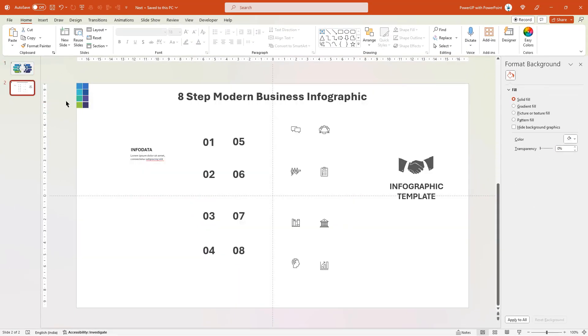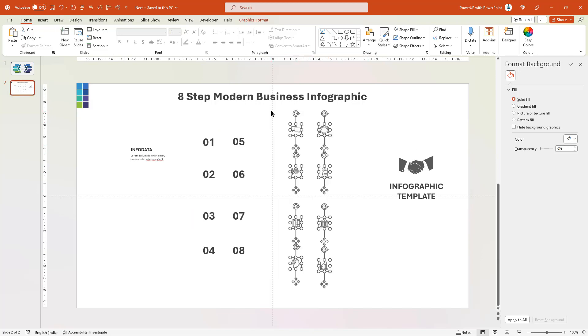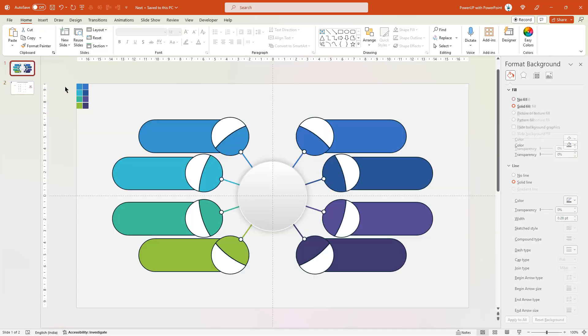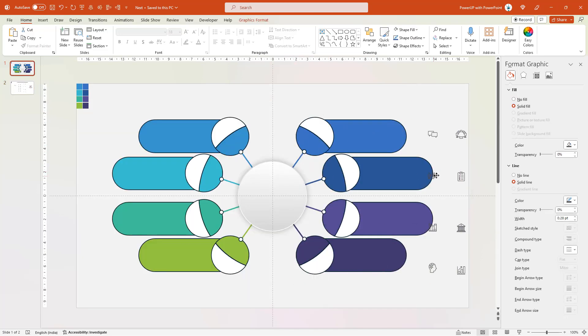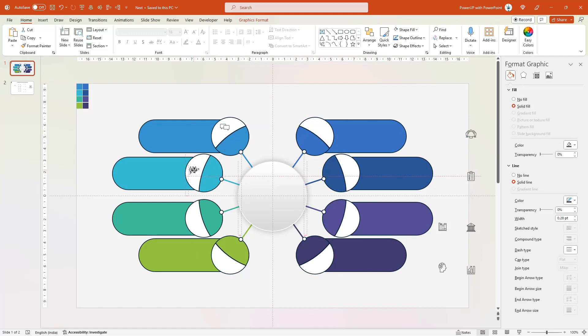Finally, add all text fields and PNG icons to complete this design. Let me speed up to save time.